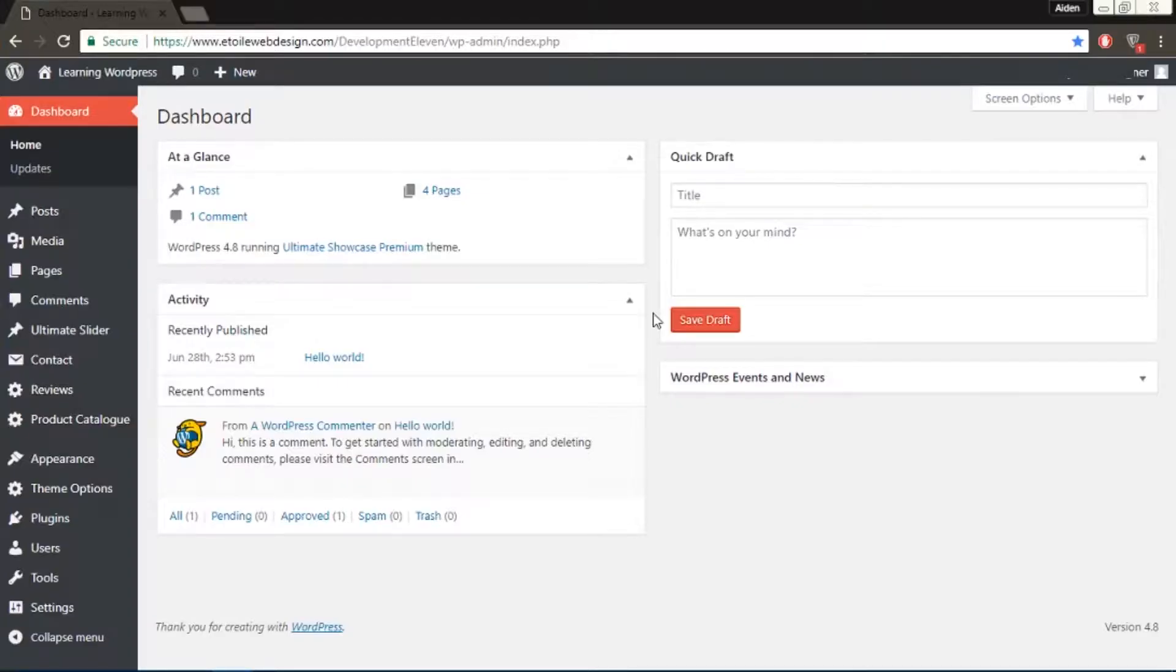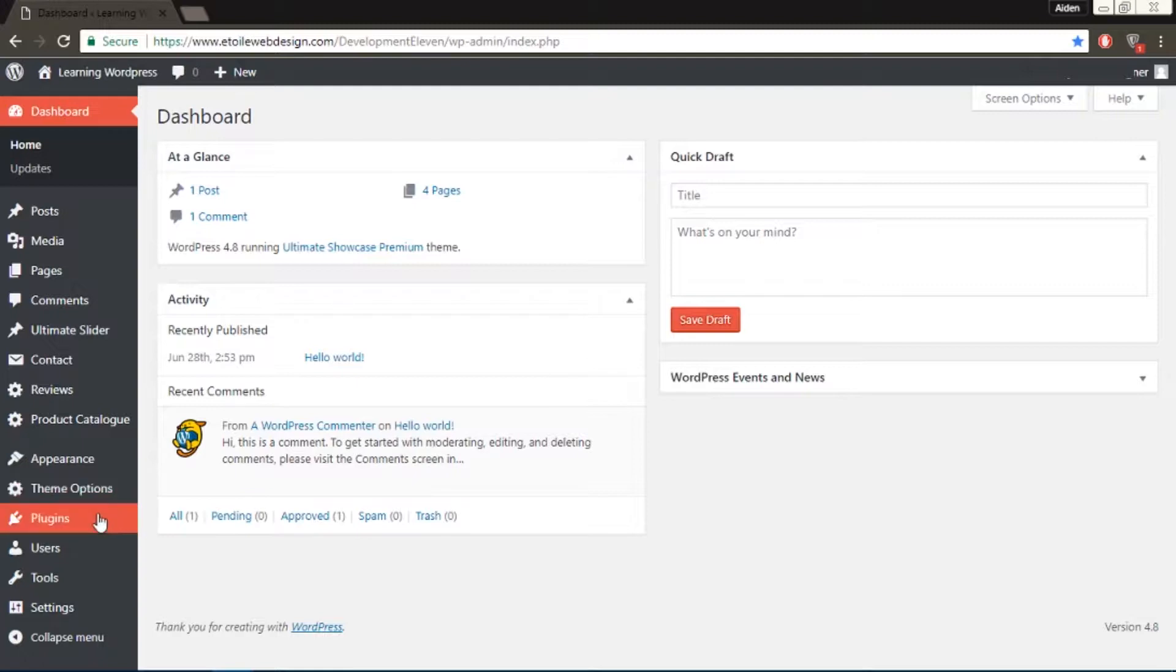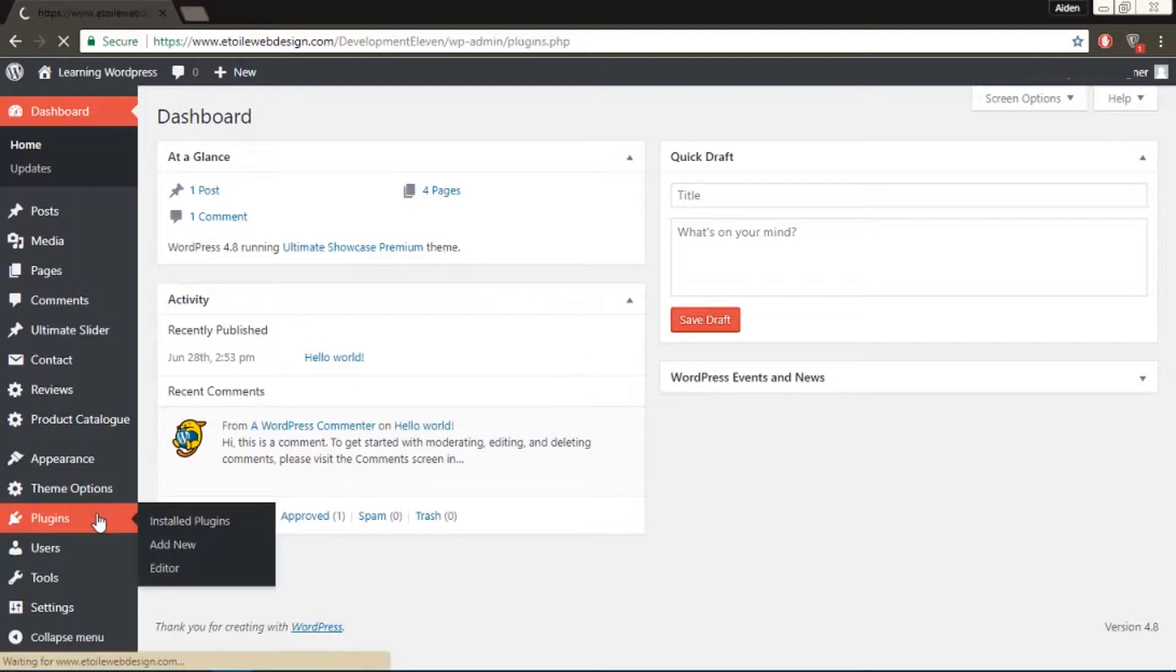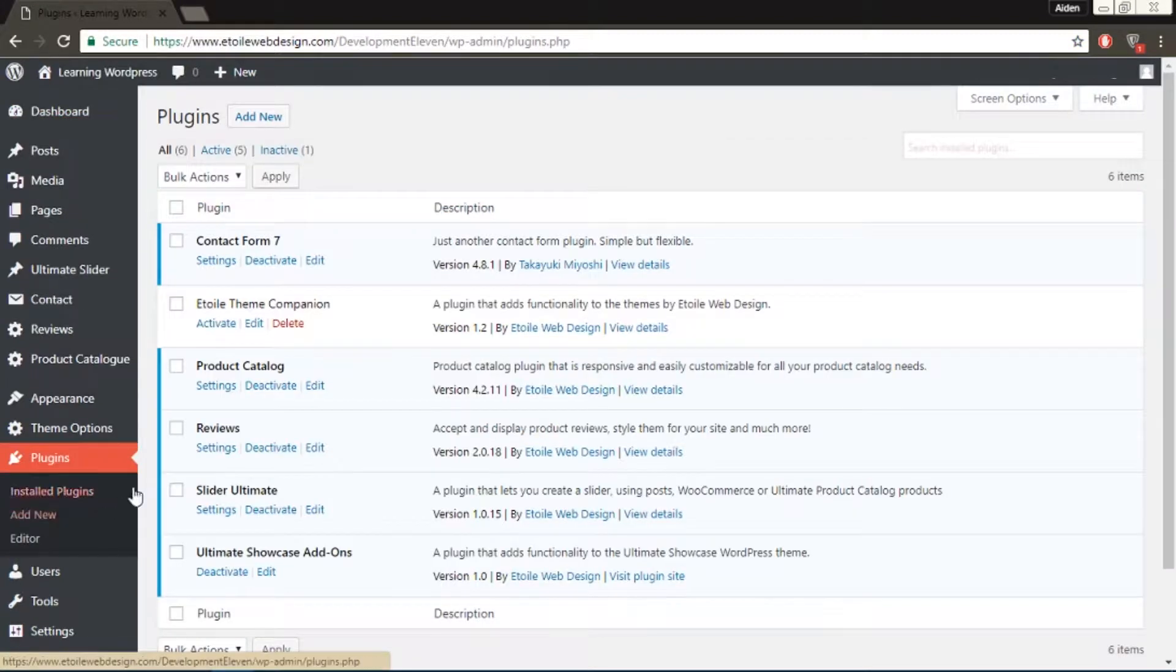Hi everyone! In this video, we'll show you how to create custom fields and tabs to have different contact forms for different products. To start off, make sure you have the Contact Form 7 plugin installed and activated.